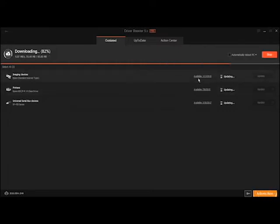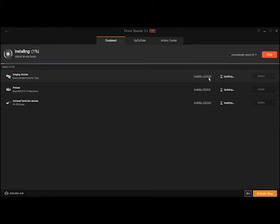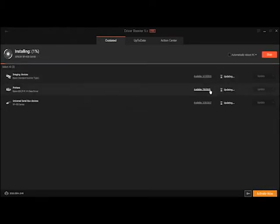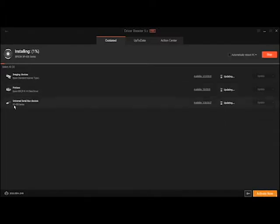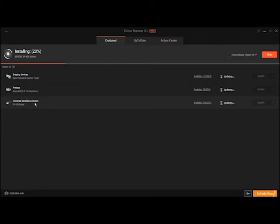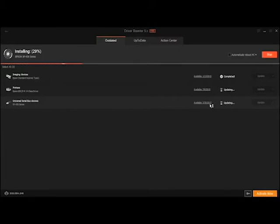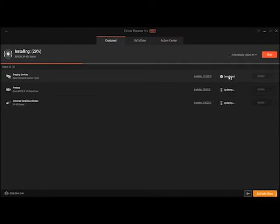It tells you right over here when the update was available. These are from 2015, also the Universal Serial Bus which the printer is plugged in needs to be updated, which is available from 2017. Over here it'll show you the status of what's going on.